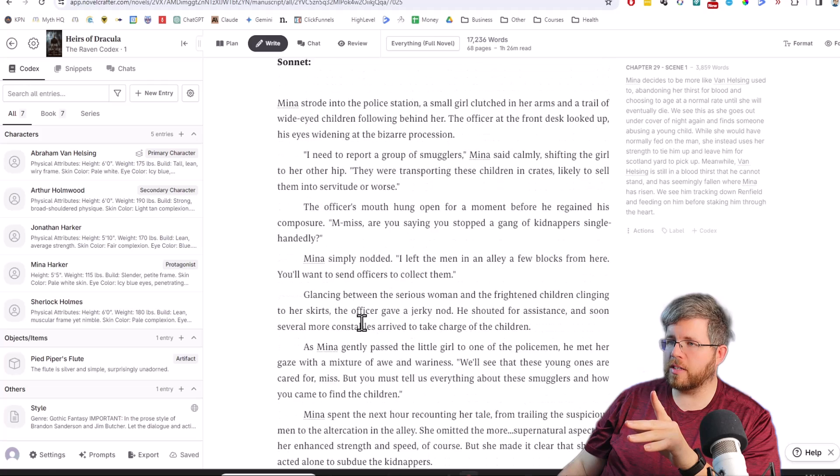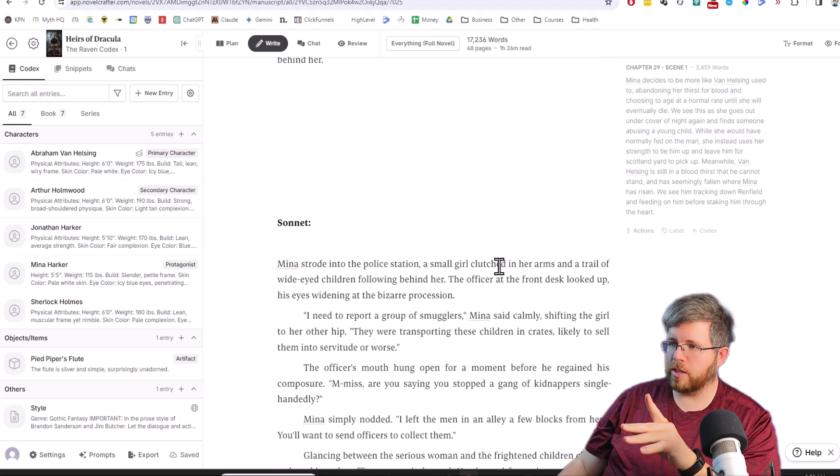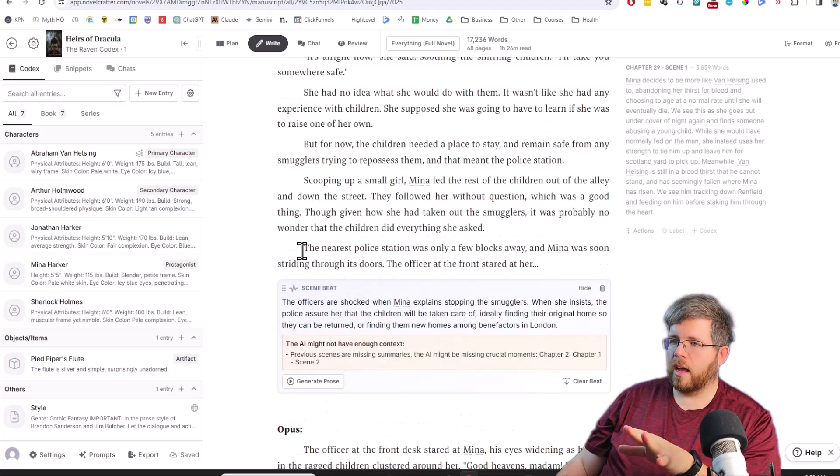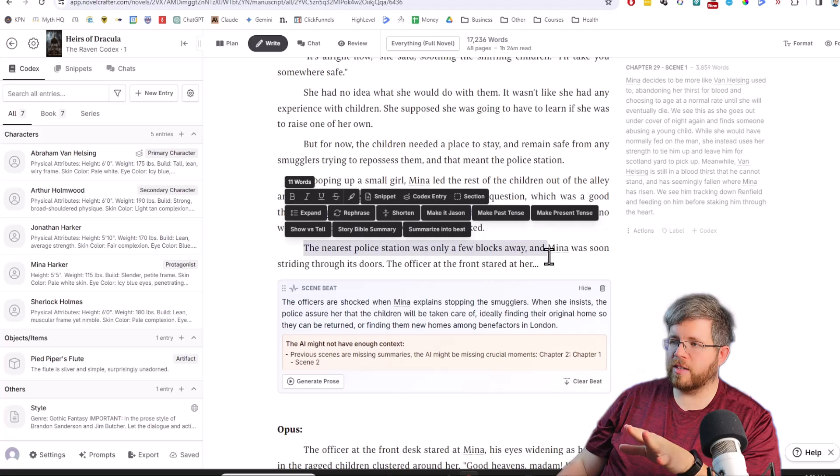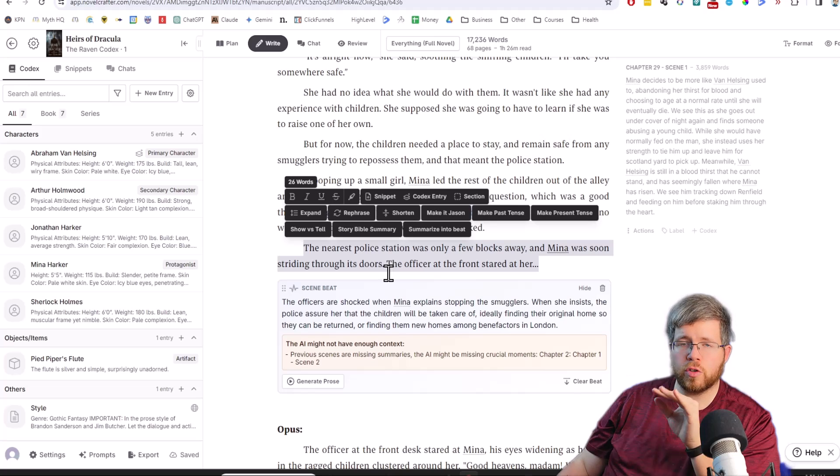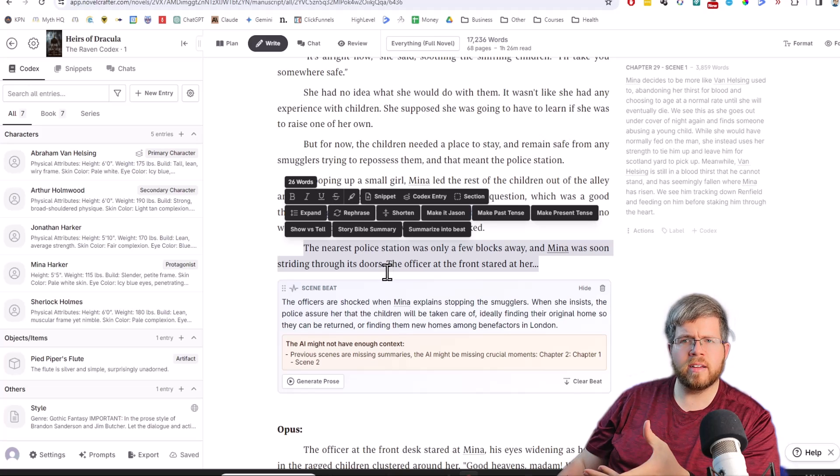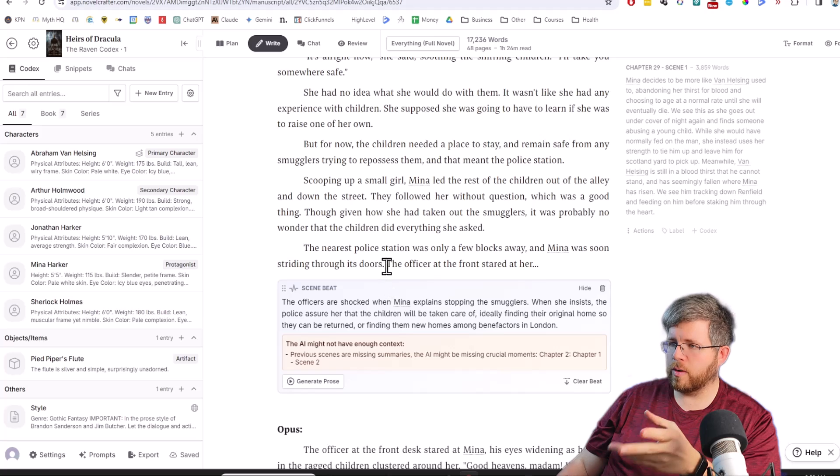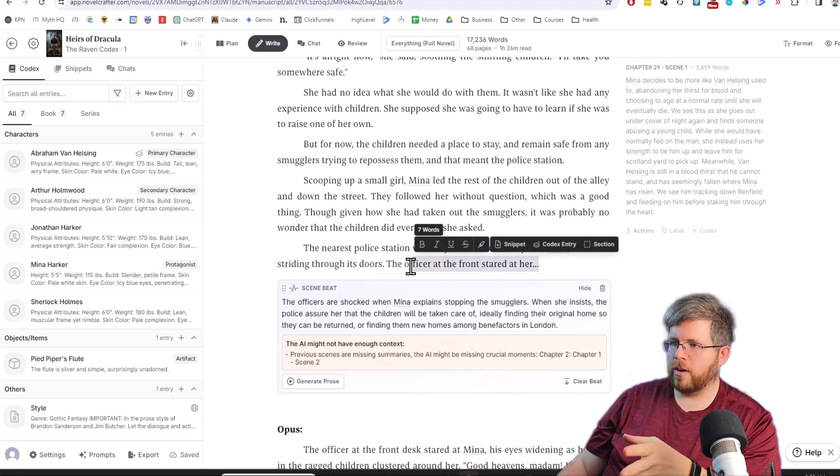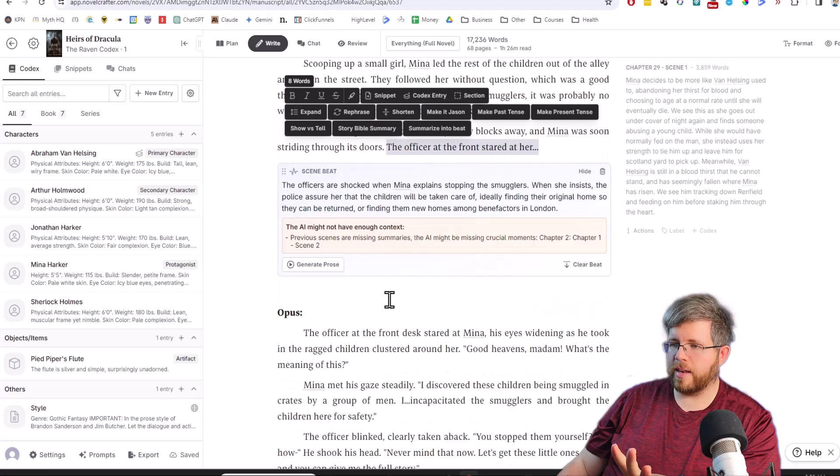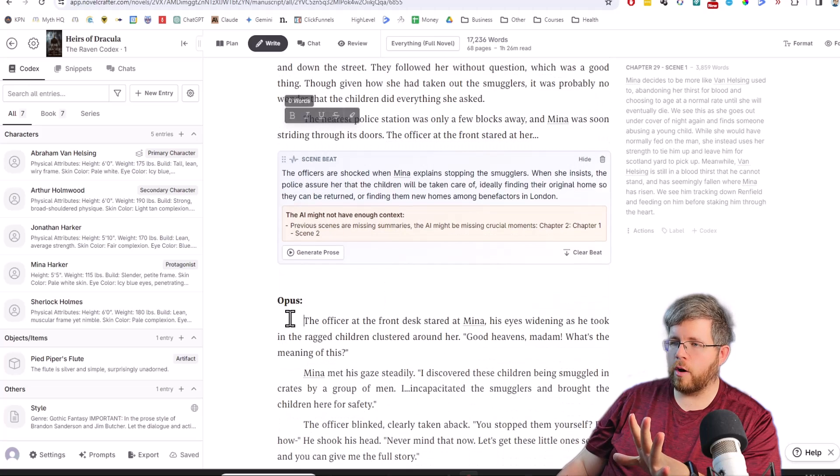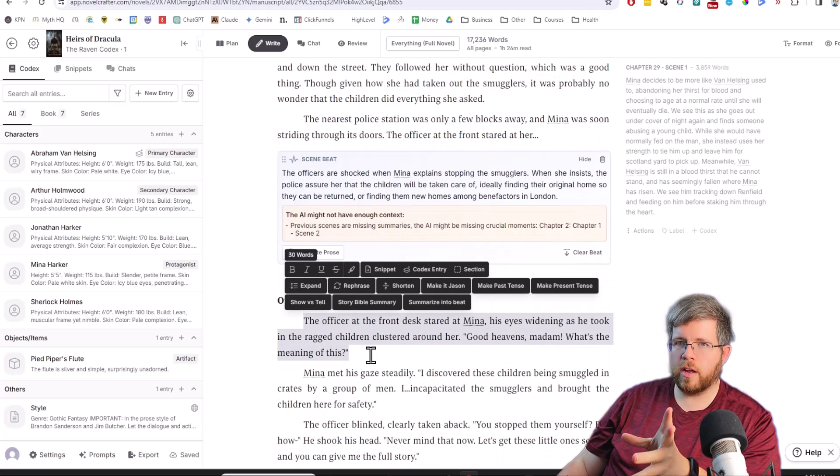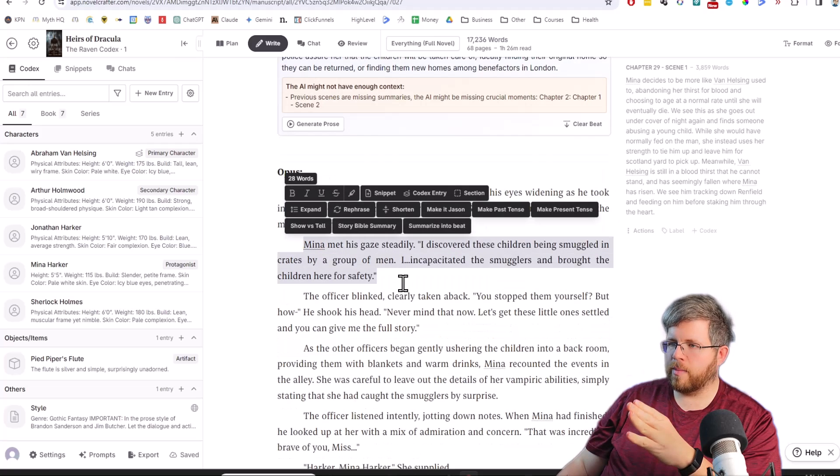If you look at what Sonnet gave us, it started us with Mina strode into the police station, a small girl clutched in her arms. Whereas actually, the sentence before this says the nearest police station was only a few blocks away and Mina was soon striding through its door. So she's already striding through the doors. The officer at the front desk stared at her. So we've already established the scene a little bit, and Opus did a better job at sort of starting where the scene just left off.